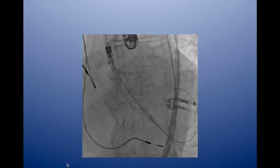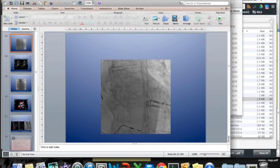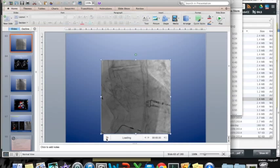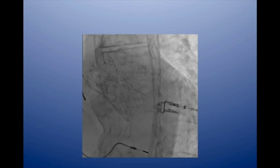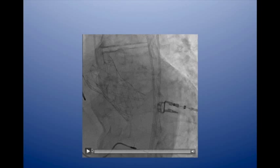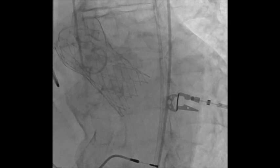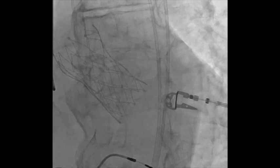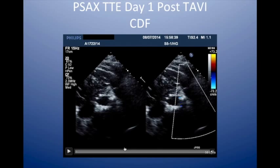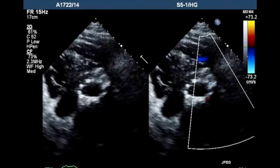This is the delivery of the valve. Basically, we turn a knob on the outside, the sheath comes back, and the valve opens as you can see. It's still attached just at the top. That's what it looks like at the end. Usually straight after that, the gradients are better, and there's very little aortic regurgitation if you've done a good job sizing the valve and deploying it at the right height.